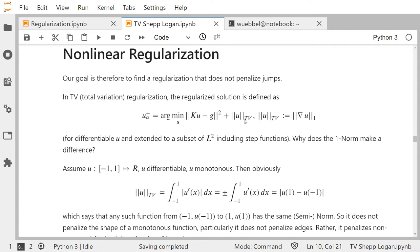Maybe there are non-linear regularization methods. I'd like to define one: the TV norm, defined as the L1 norm of the gradient of u. This is extended to step functions and more general L2 functions so that it can be applied to non-differentiable functions as well.